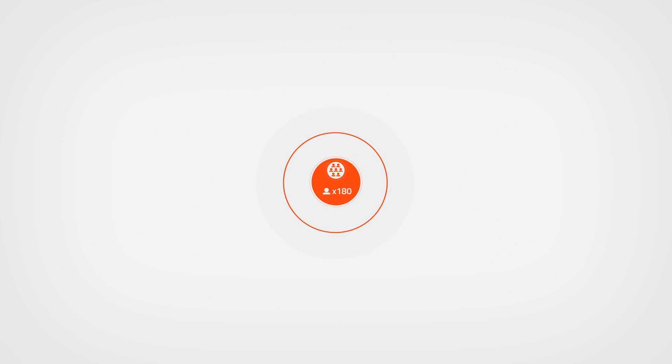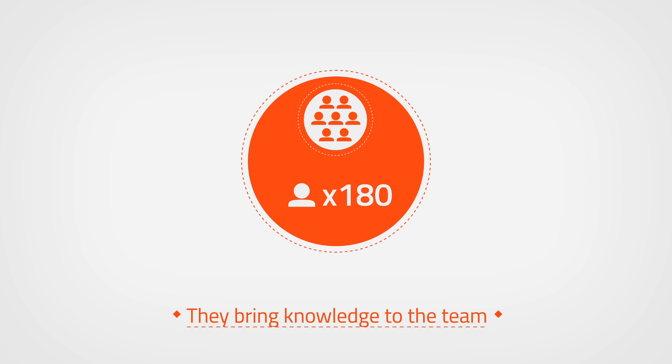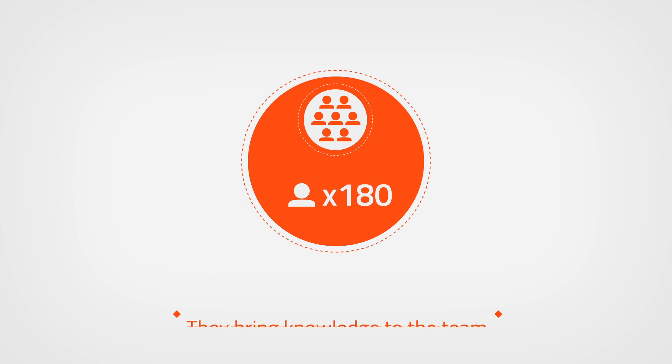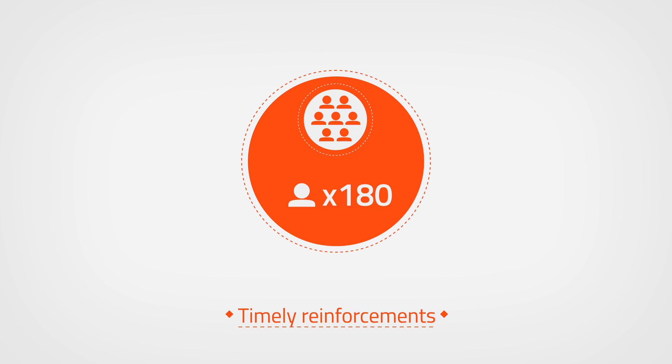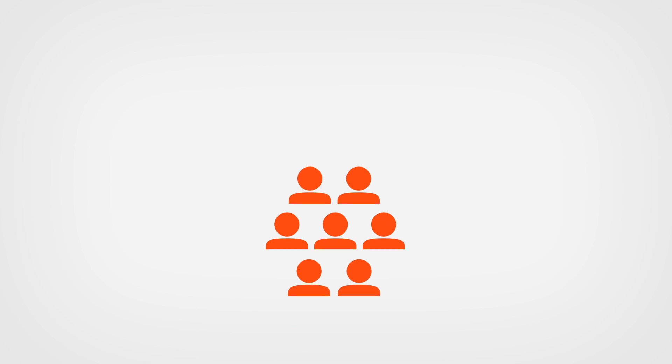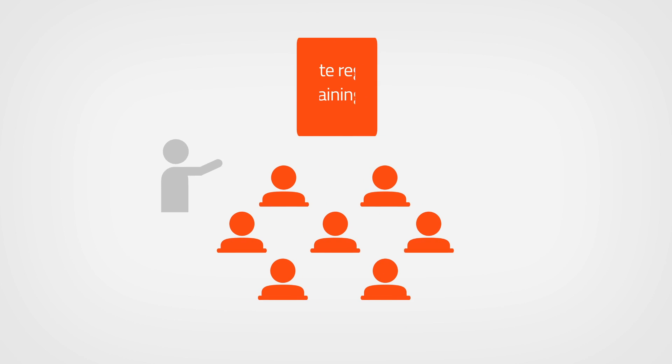We are not islands. Our professionals bring knowledge in new areas that may arise and also for specific reinforcements. We also conduct periodic training sessions for the teams that work on-site.